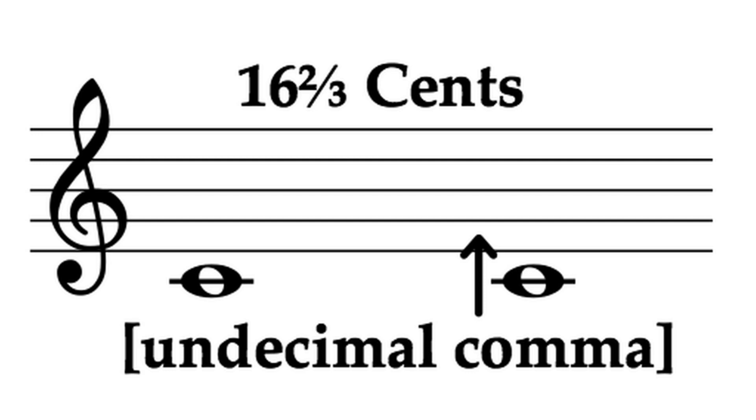If you've got good ears about you, and or a nice pair of headphones, it should be possible to tell the difference when played consecutively. But together, it really just sounds like the same note, but with a little bit of vibrato.